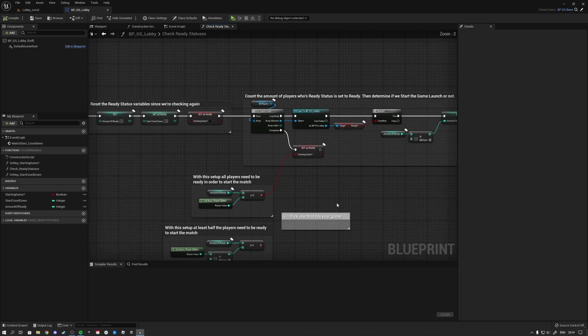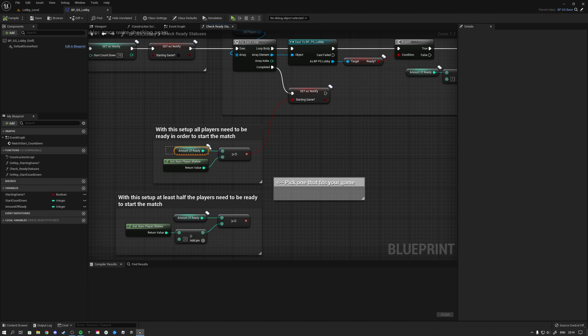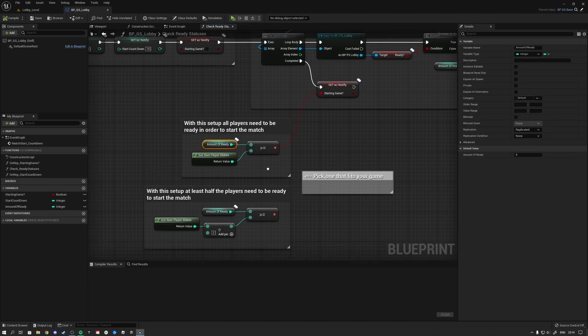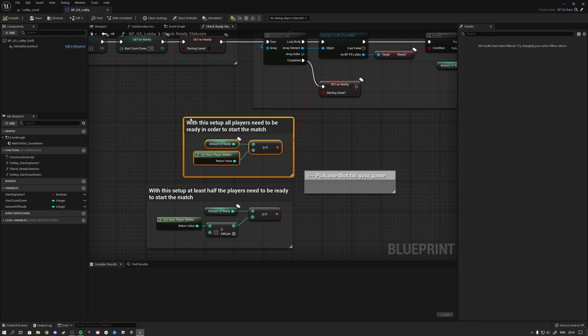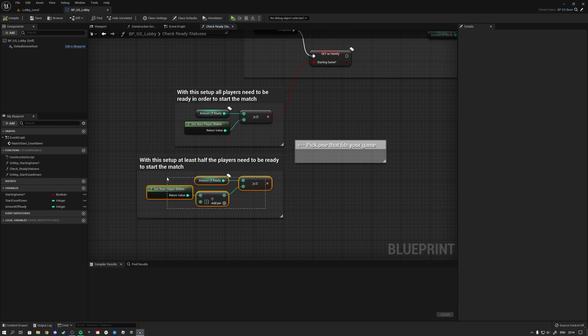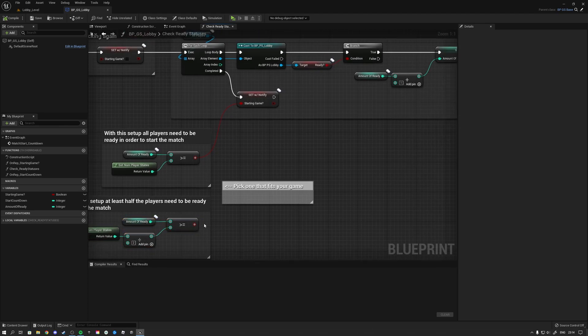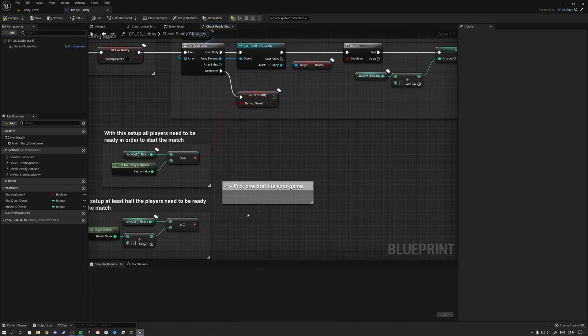And then we have some functionality to determine when all the players are ready. So you could either say that you want the amount of ready players to be equal to the players that are connected in order to verify that we are ready to start the match. But you can also say that if more than half of the players are readied up, we want to already start the countdown. And you can simply do so by changing this wire over here.